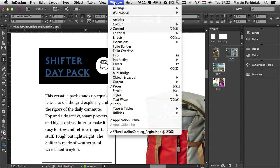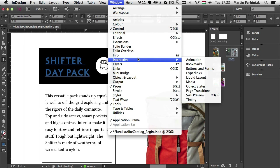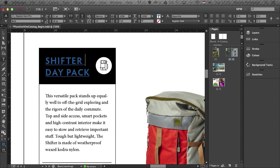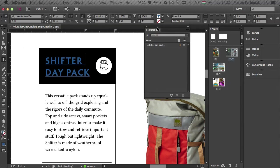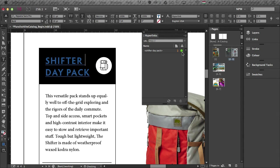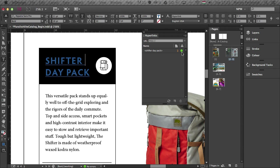Also if we go to the hyperlink panel, so it's under Window, Interactive, Hyperlinks, we have a new indication which tells us whether the links that we used in our document are active, or in case they are invalid, it would be a red sign here.